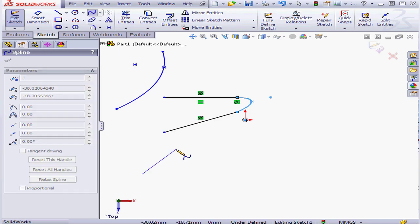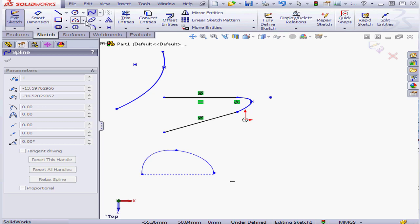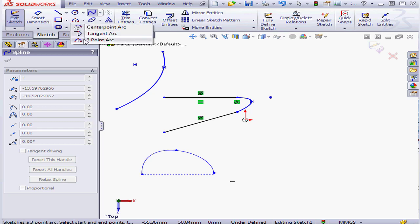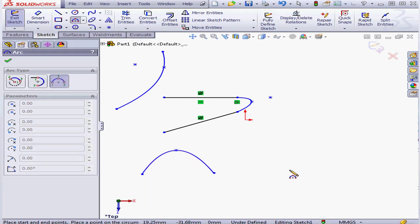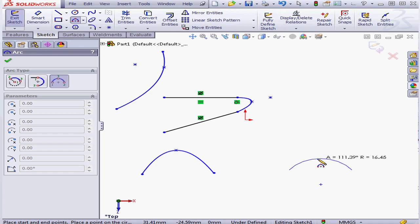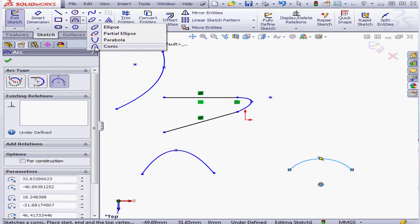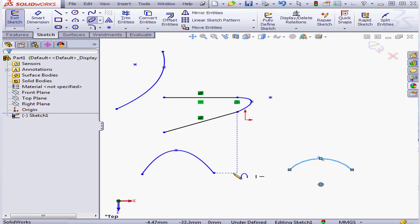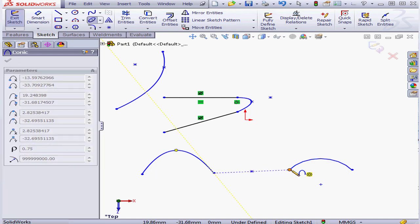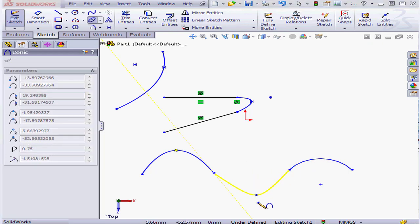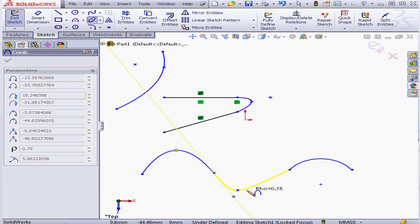Let's try another example. This time I'll start with a spline, then a three-point arc. Let's activate the conic curve tool. I'll snap to the endpoint of the spline and an endpoint of the arc. Then I'll place the focus, and lastly the vertex of the curve.